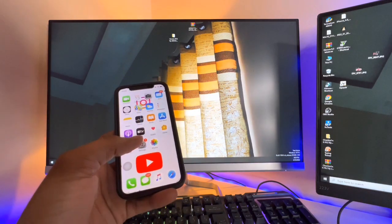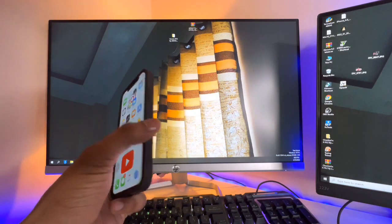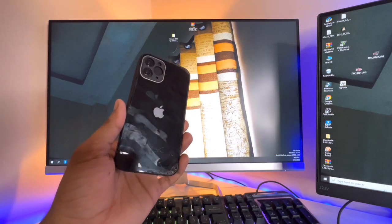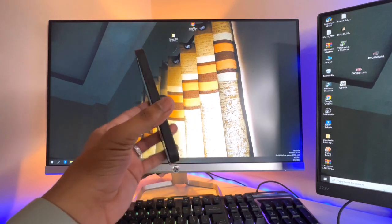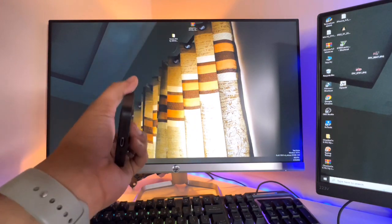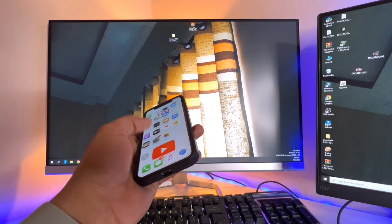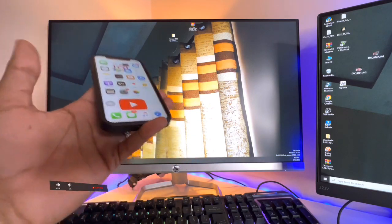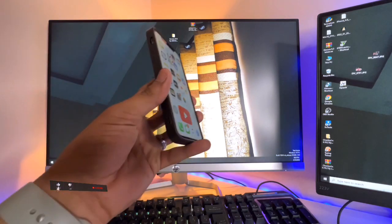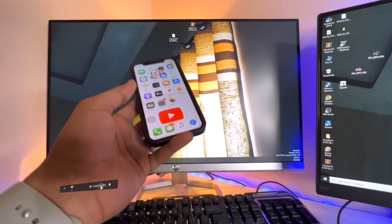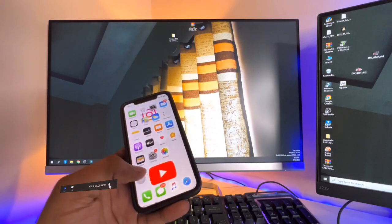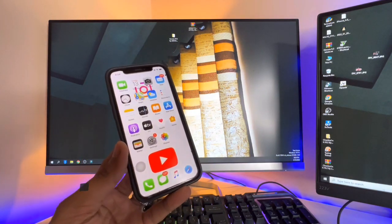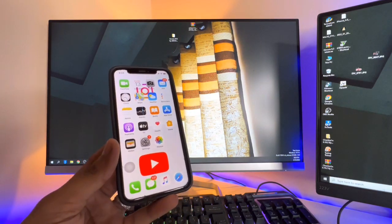As you guys can see, this is my iPhone 10 model and I'm going to transfer my whole data to my computer. I'm going to show you that you can transfer your photos, videos, contents, messages, as well as any other files from your iPhone.